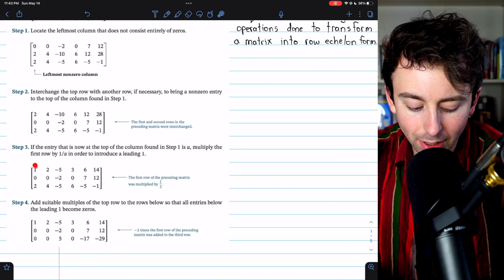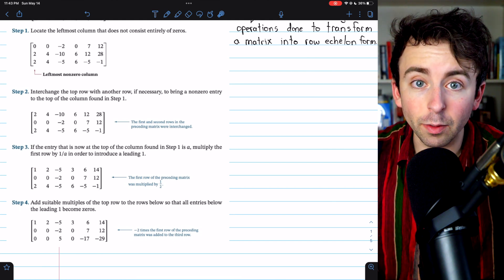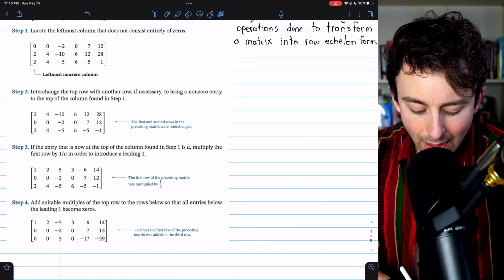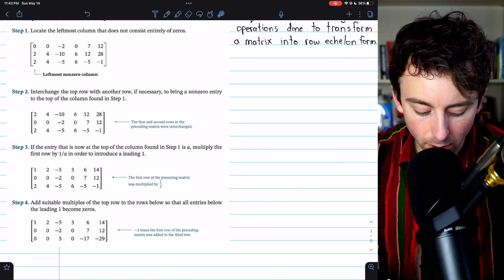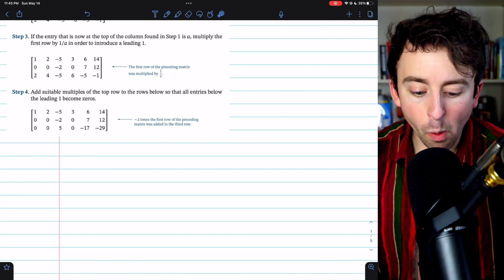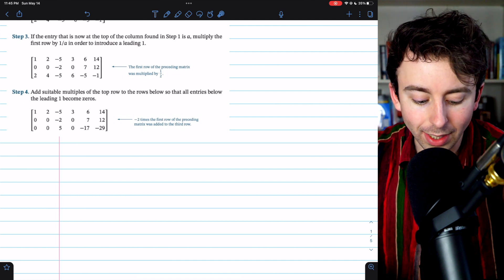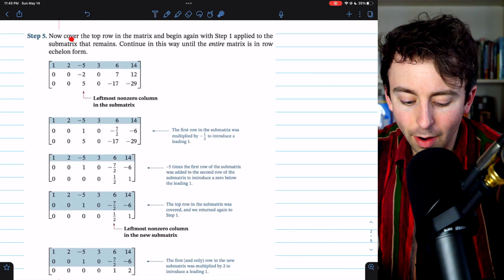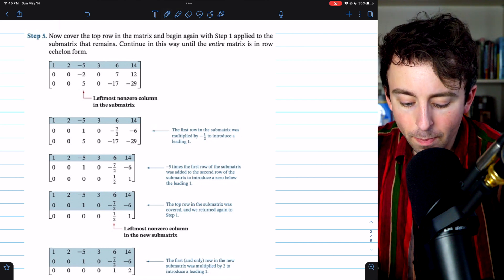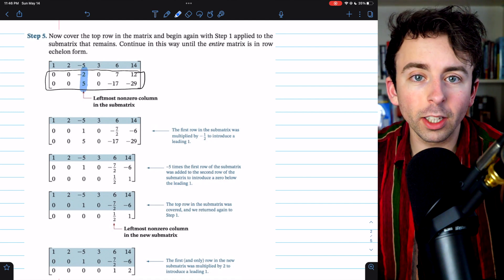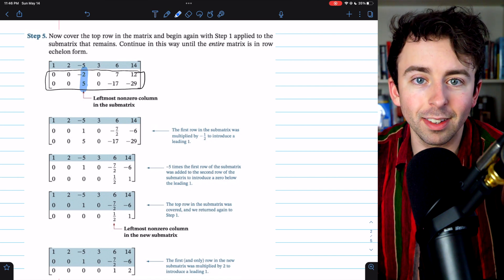The benefit of having a leading one is that it's easy to add suitable multiples of this top row to the rows below so that all entries below the leading one become zeros. We have a two below the leading one, so we add negative two times row one to row three. Now we have zeros below the one in the first column. With the goal of getting this matrix into row echelon form, our work with row one and column one is done. We now move to step five and apply the same process to the submatrix that remains after covering row one — identifying the leftmost non-zero column and continuing.